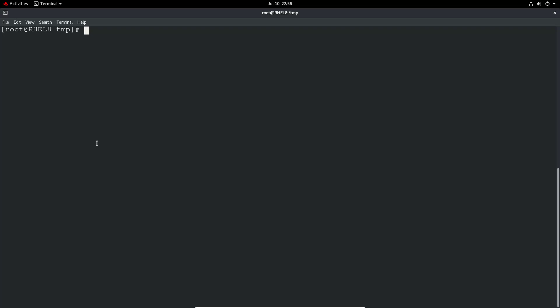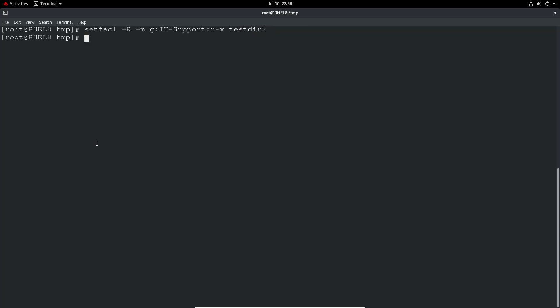So we can do a minus R. So setfacl and then minus R capital R for recursive, minus M for modify. The group or user, G or U. I'm just going to do IT support again. And let's give them read and execute. And let's do it to test dir two. And it's set.